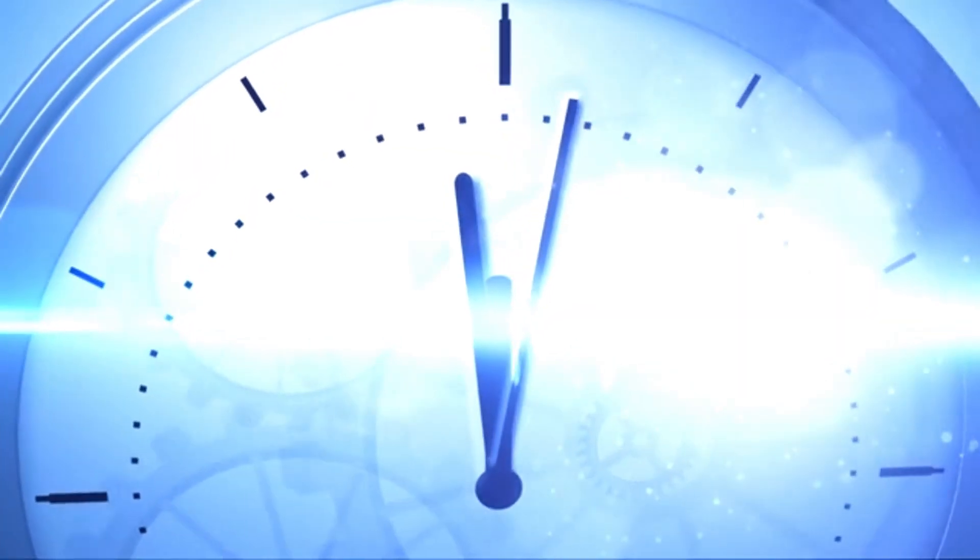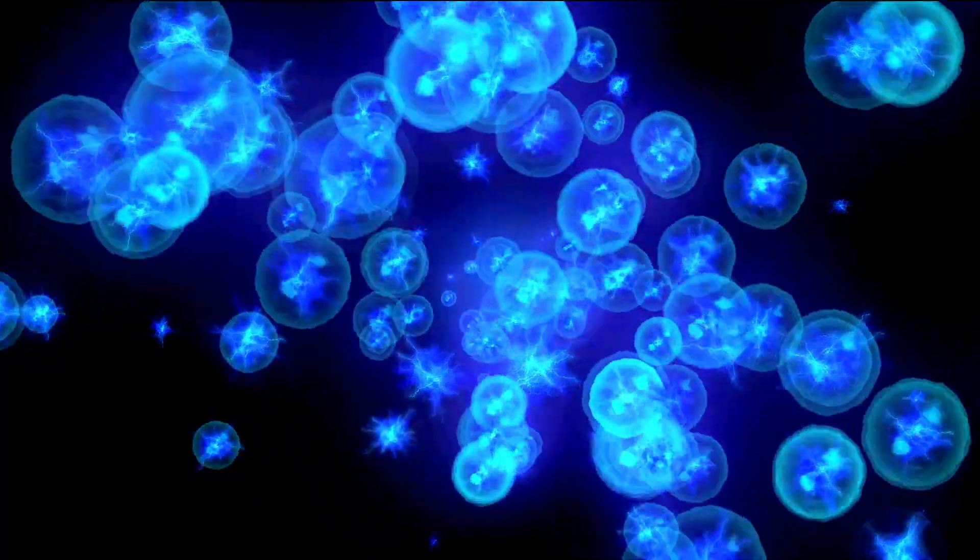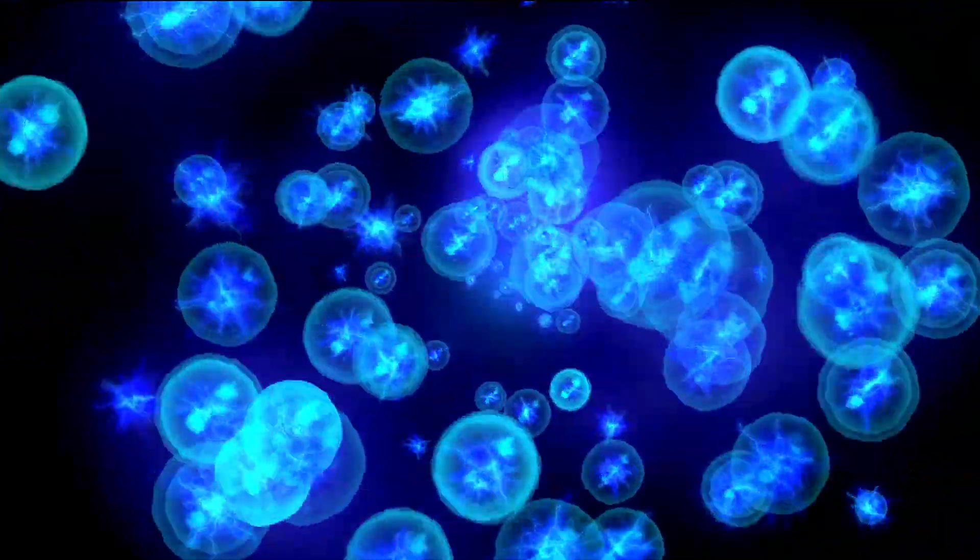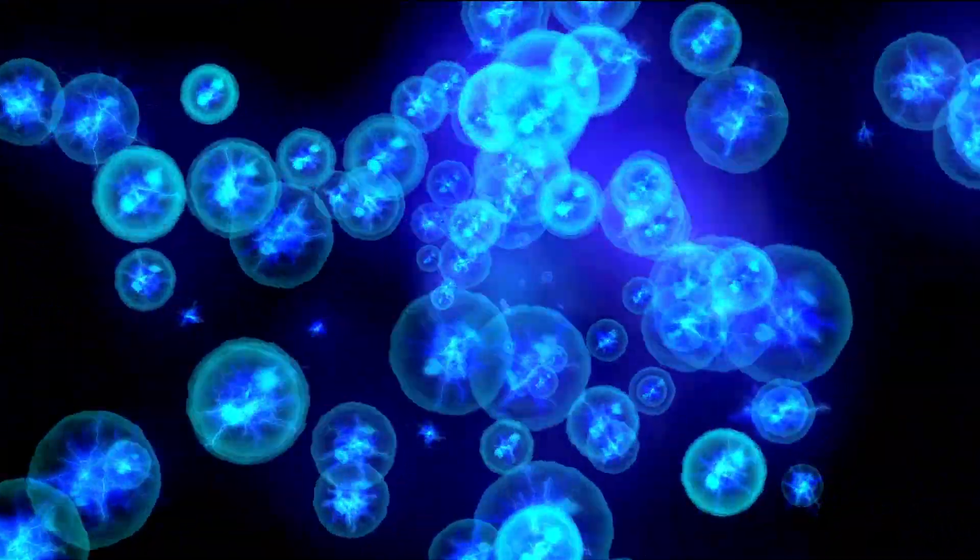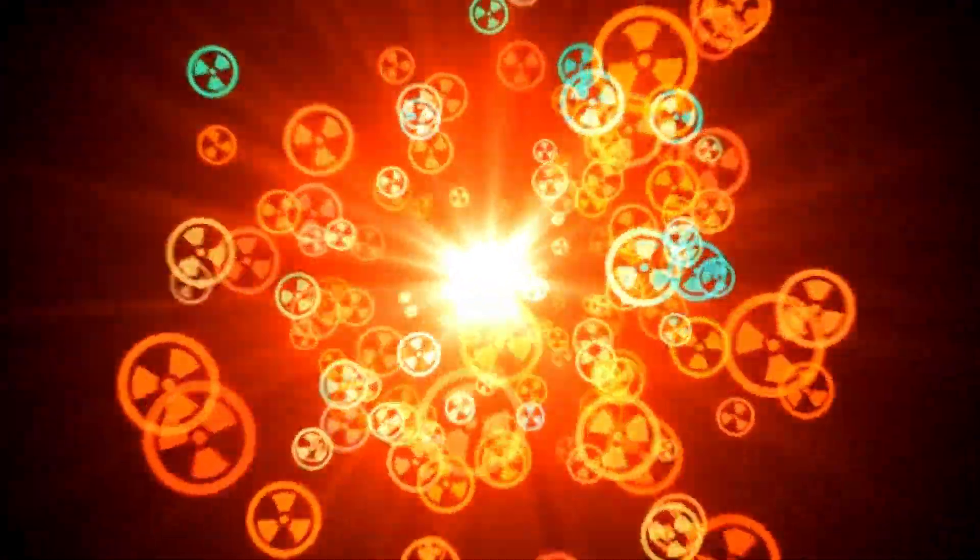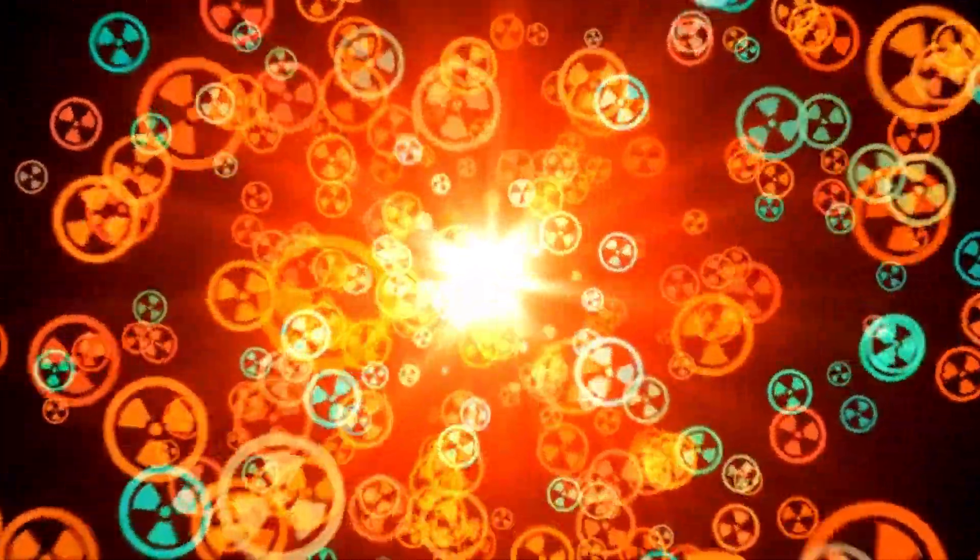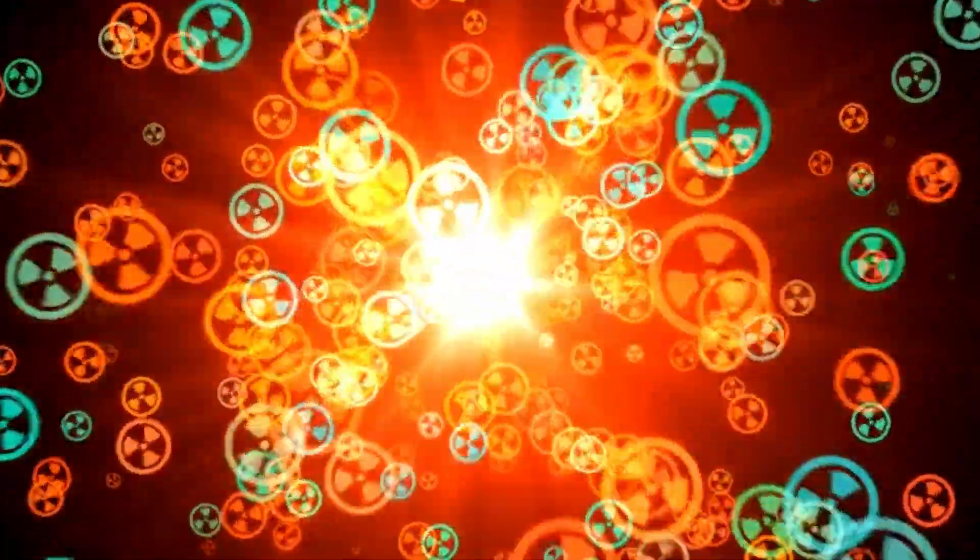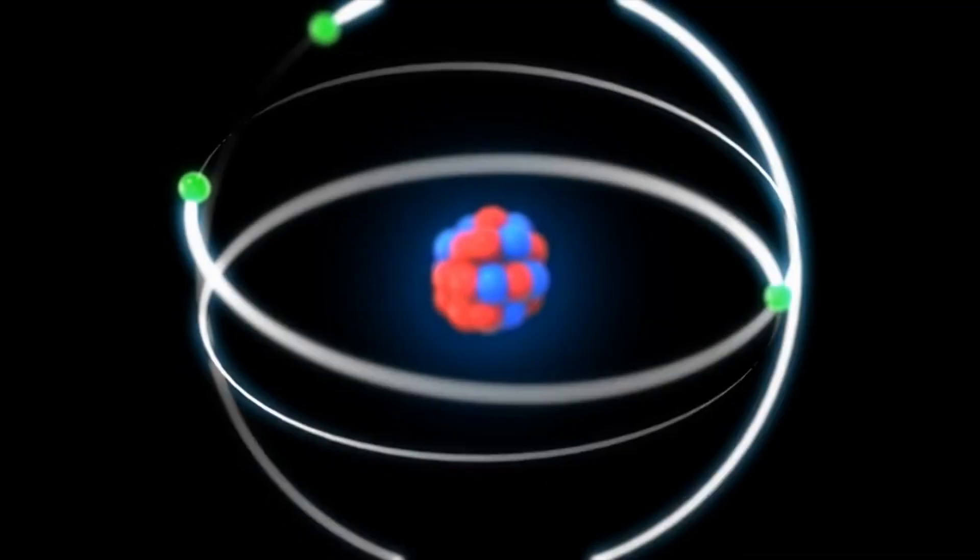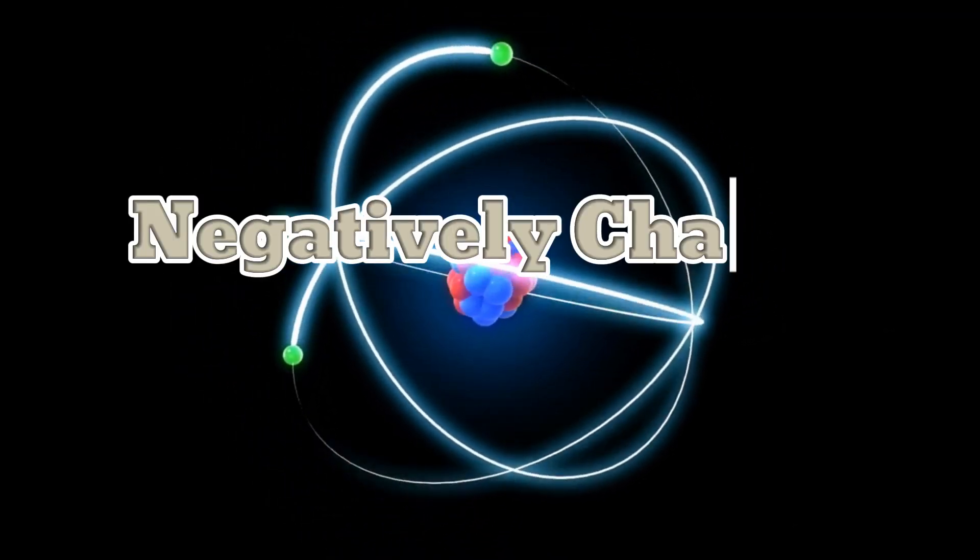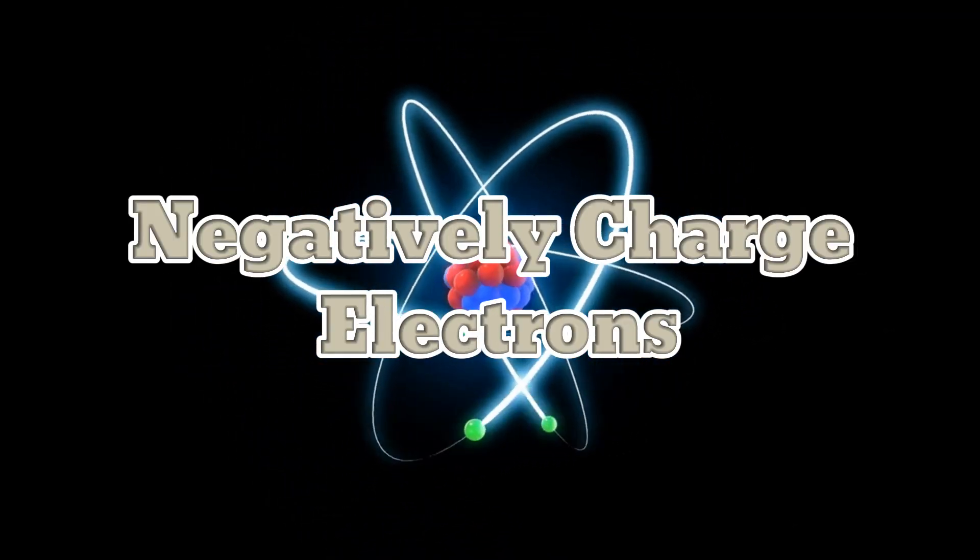During this time, physicists were making strides in understanding atoms and recognized that each atom contained a positively charged nucleus with considerable mass, surrounded by tiny, negatively charged electrons.